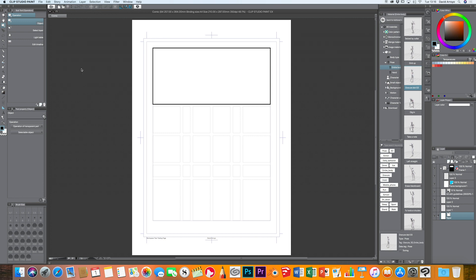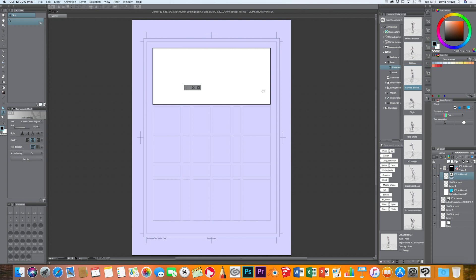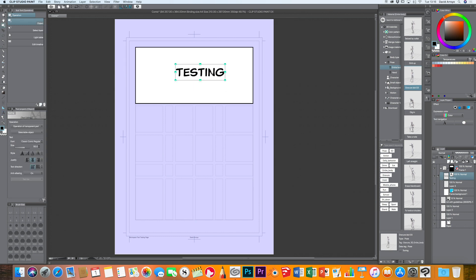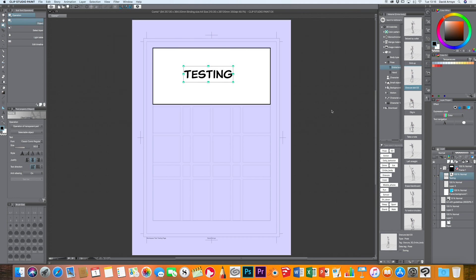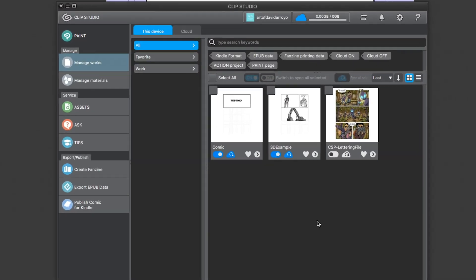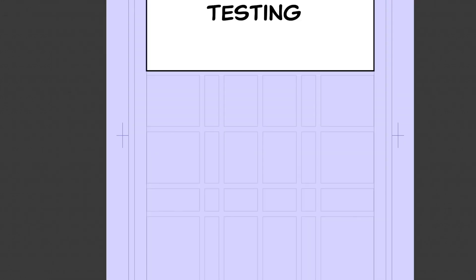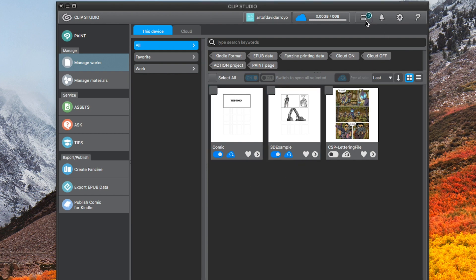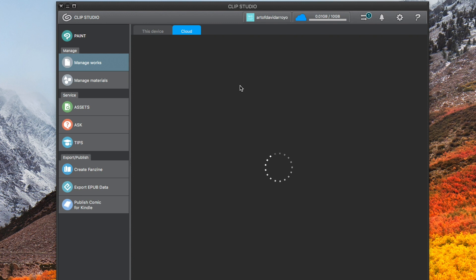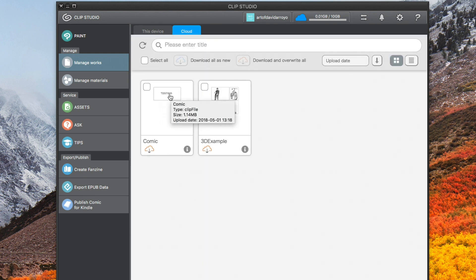So that's how you share files between the iPad Pro and your desktop. Now I can continue working on it here — say I add some text, type 'testing,' and there we go. Same procedure: save the file, then click Sync Now. You have to close the file first, otherwise it won't sync. It sends the file back to the cloud, and now 'testing' is there.